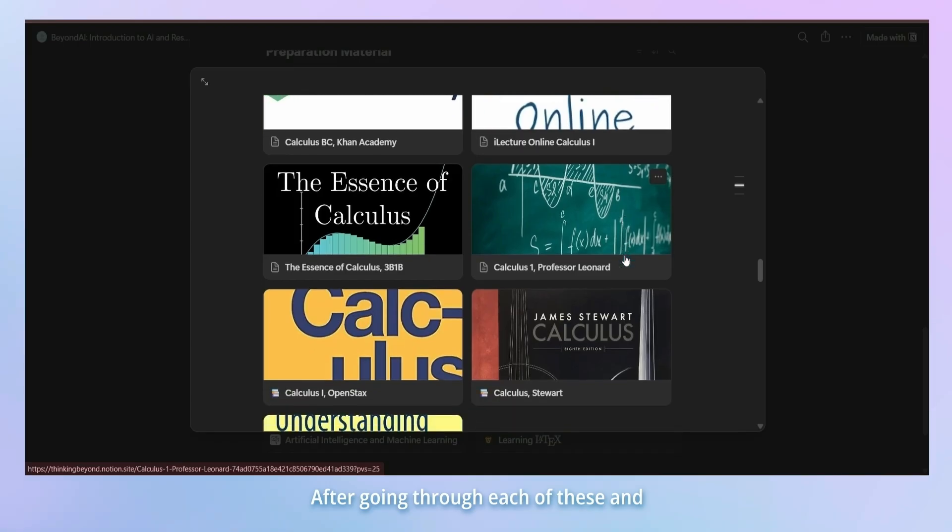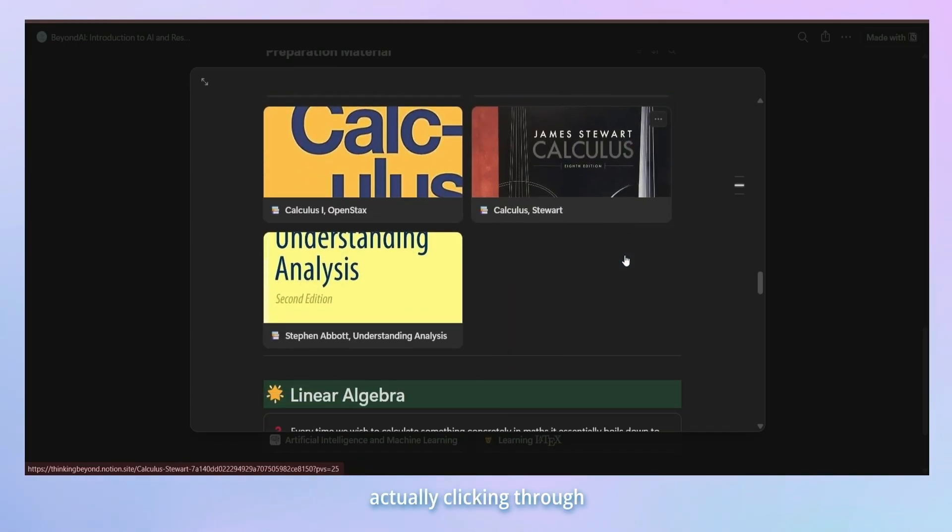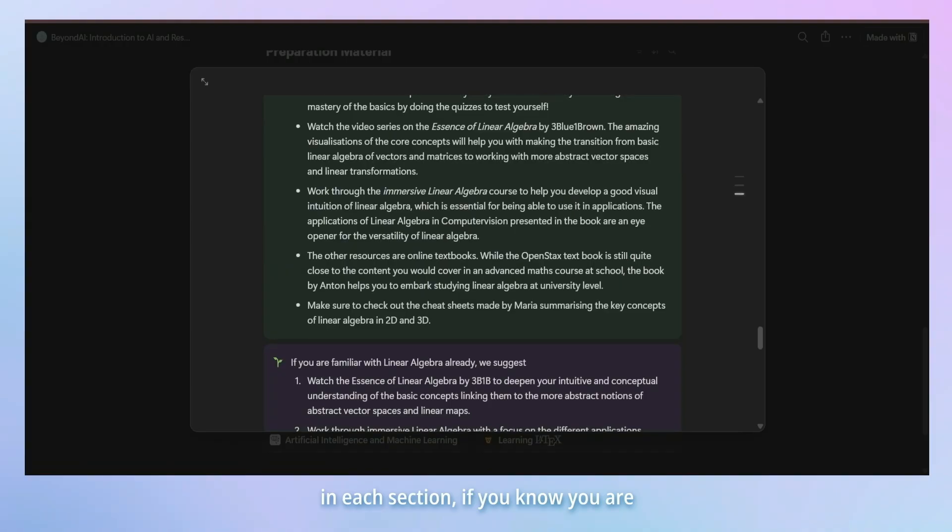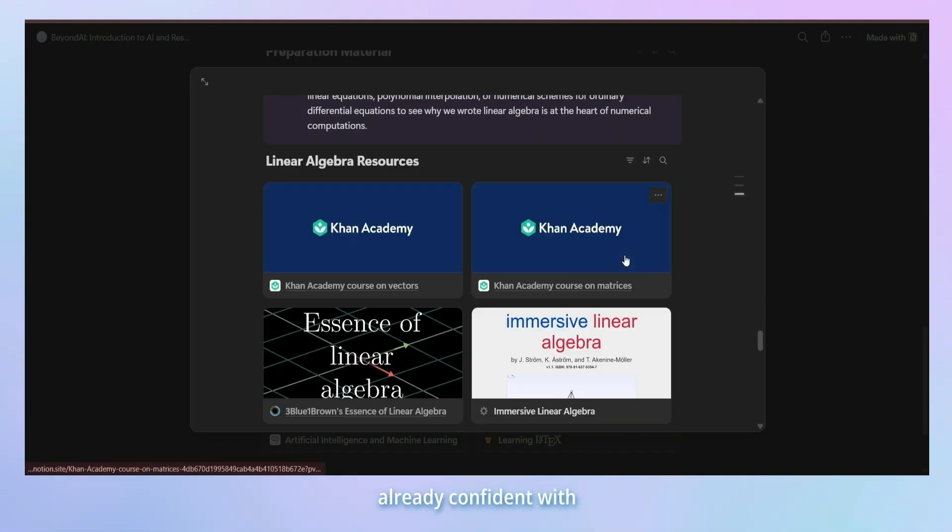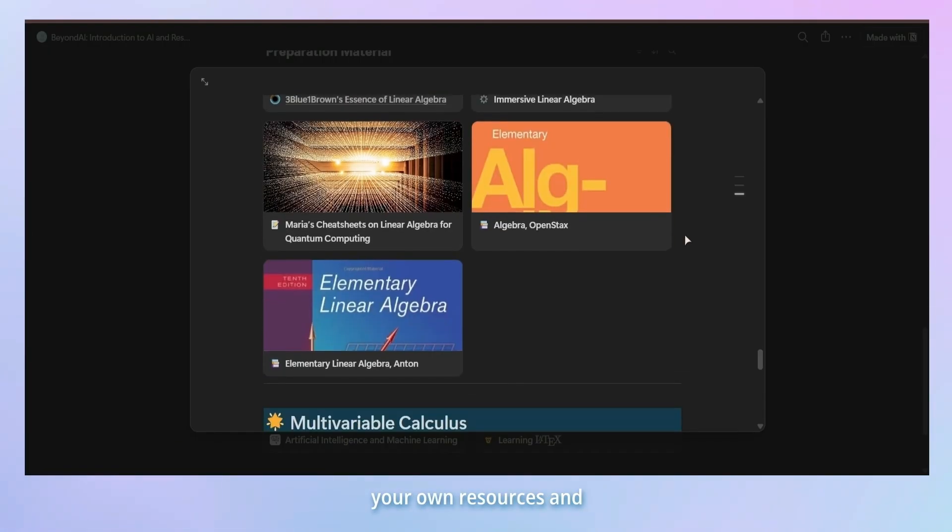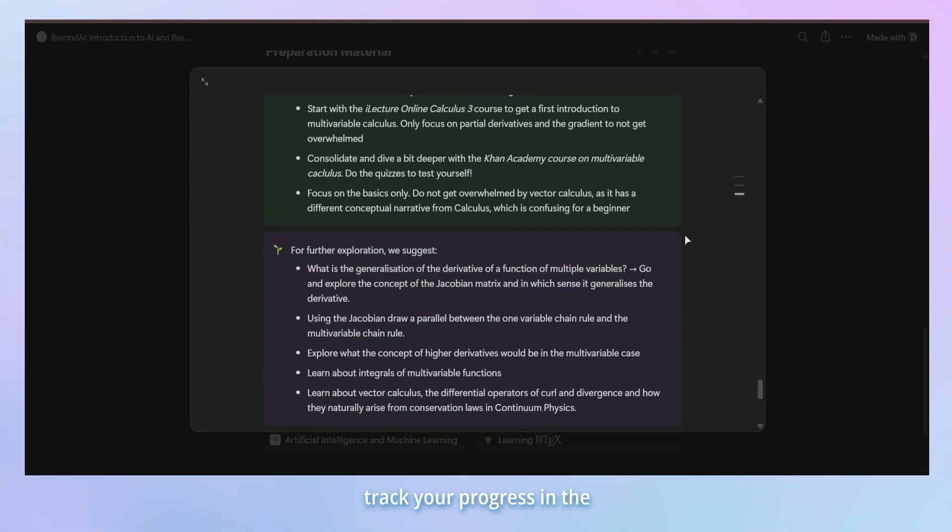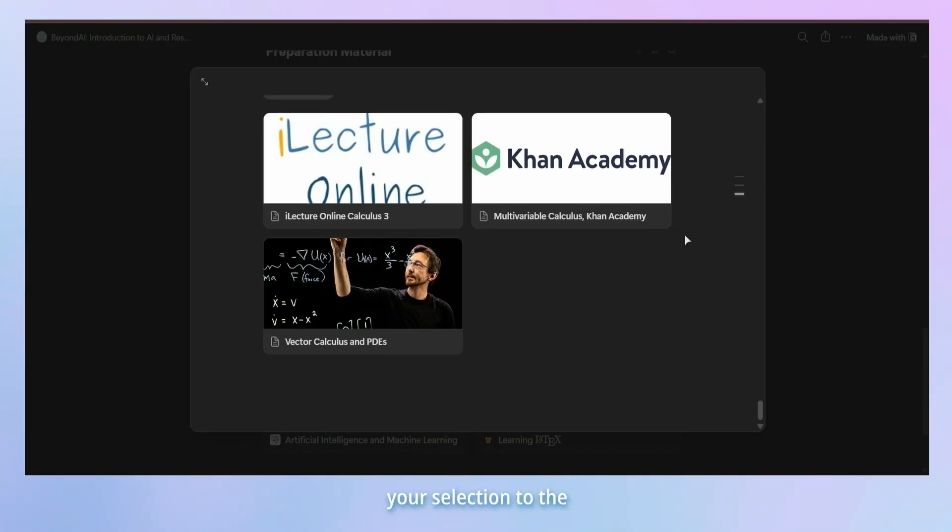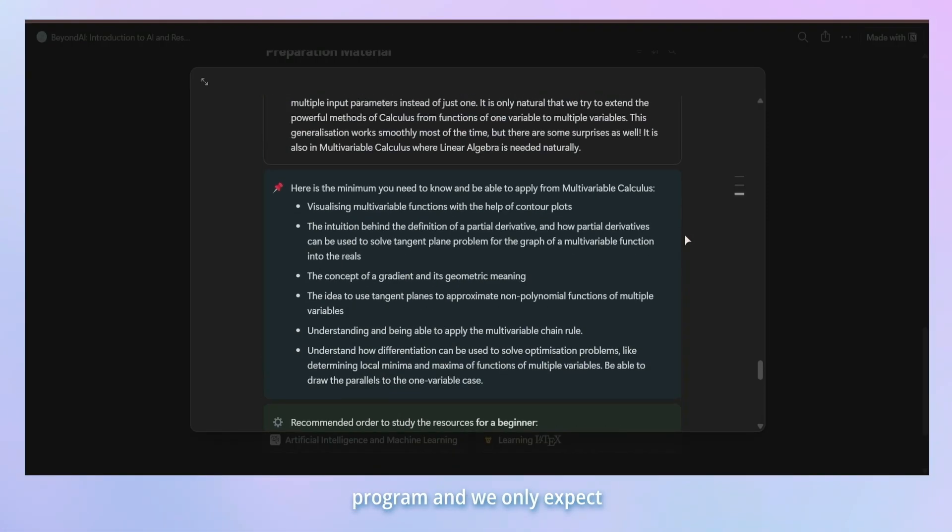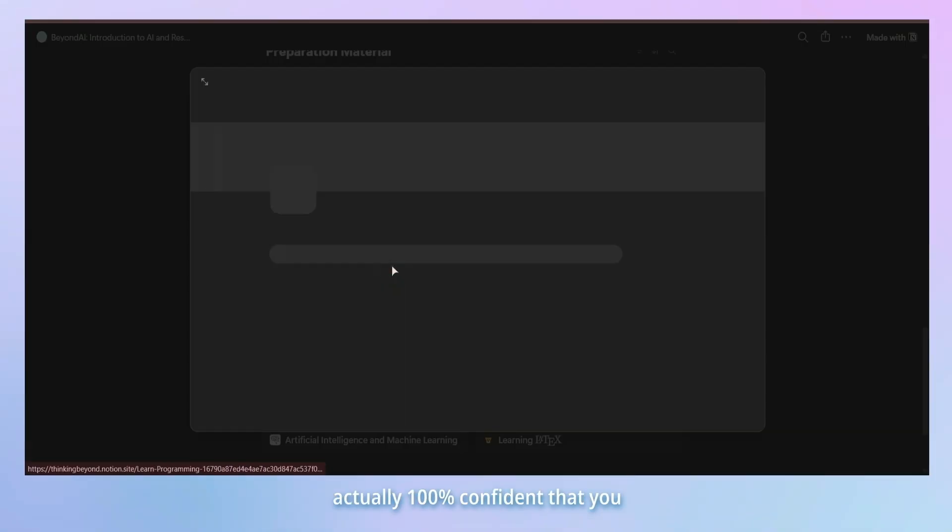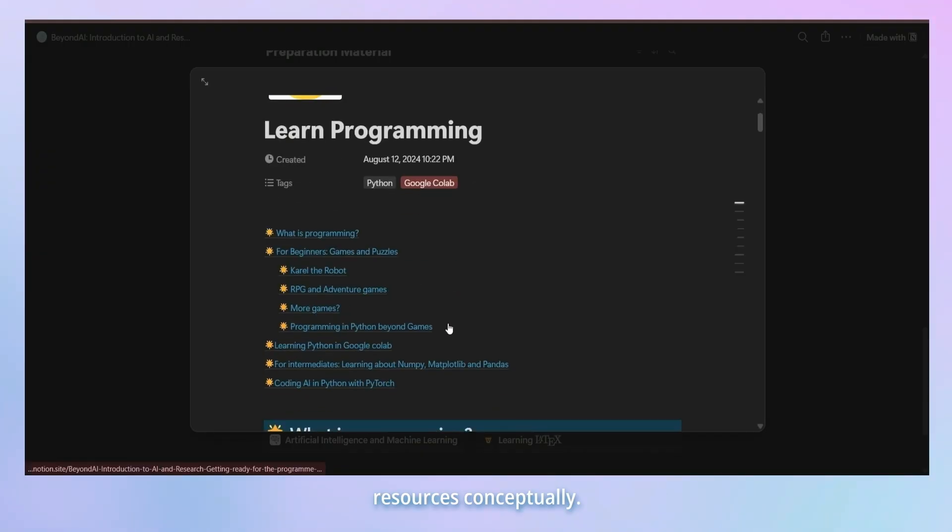After going through each of these and actually clicking through the individual resources in each section, if you know you are already confident with everything here, you are welcome to dive deeper into these topics using your own resources and track your progress in the tracker. Doing this has no effect whatsoever in your selection to the program and we only expect you to go the extra mile if you are actually 100% confident that you understand the provided resources conceptually.